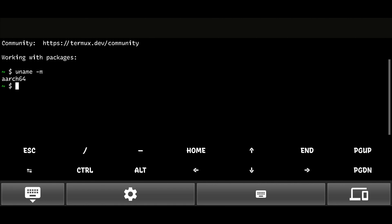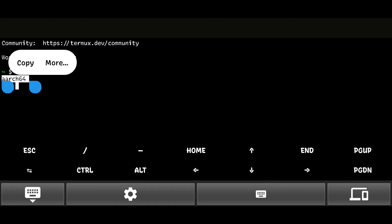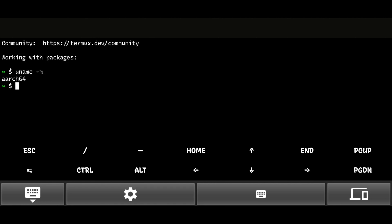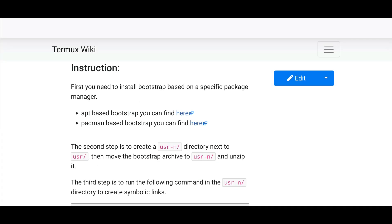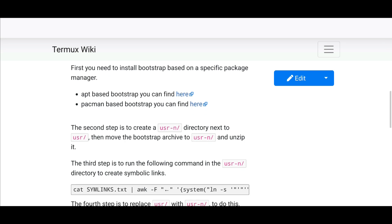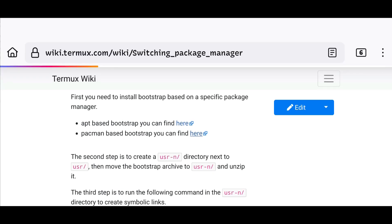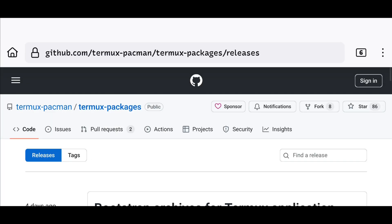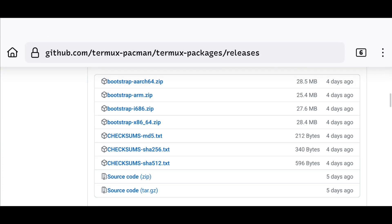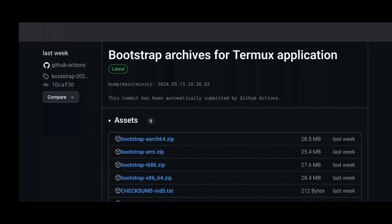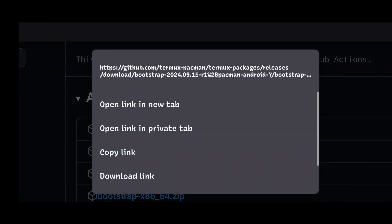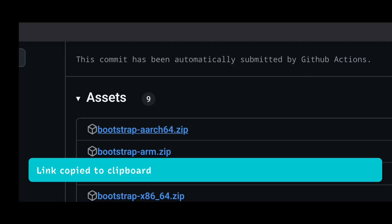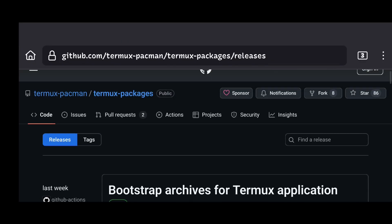Then, go to the provided link — all links are in the description. Here, click on the link associated with pacman and it will redirect you to their GitHub page. Now, copy the link for the file you need. As you saw earlier, my device architecture is aarch64, so I will copy the link for the aarch64 build.